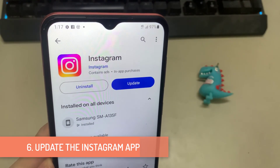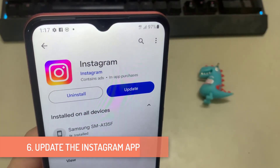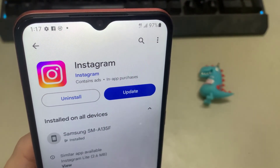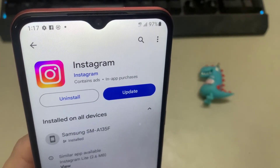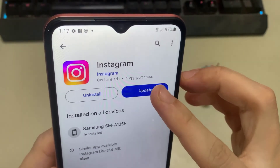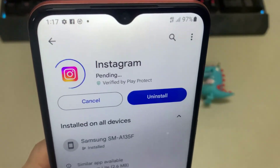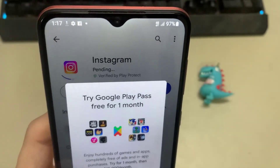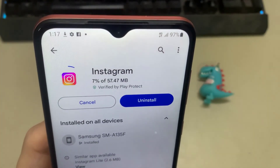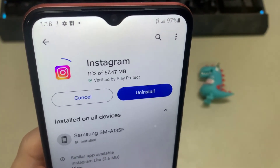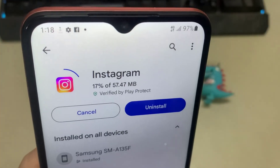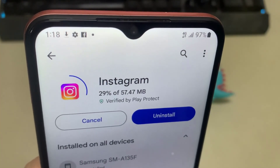6. Update the Instagram App. When was the last time you updated the Instagram app on your phone? If you can't recall, you're probably using an old version of the app. Updating an app can help resolve several issues, including this one. Hence, it's vital not to ignore them. Head over to the Play Store and update the Instagram app from there. Following that, Instagram calls should work.